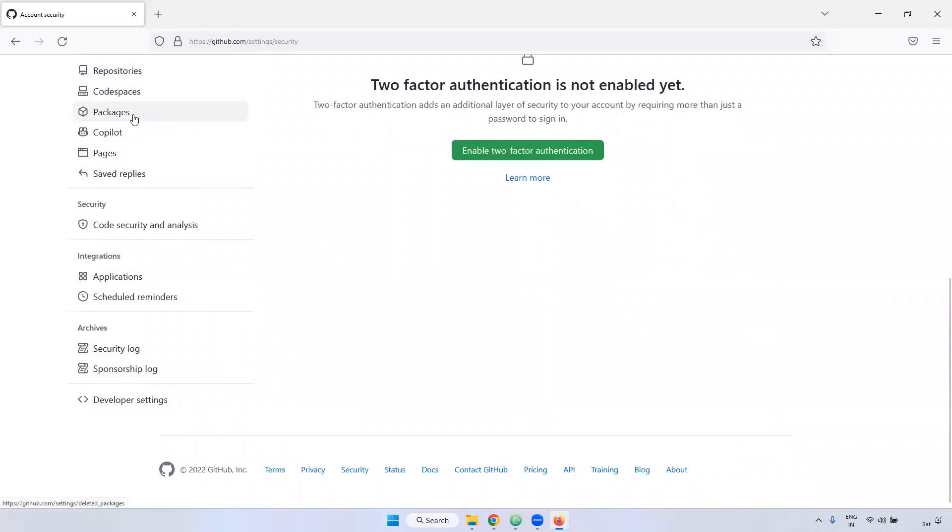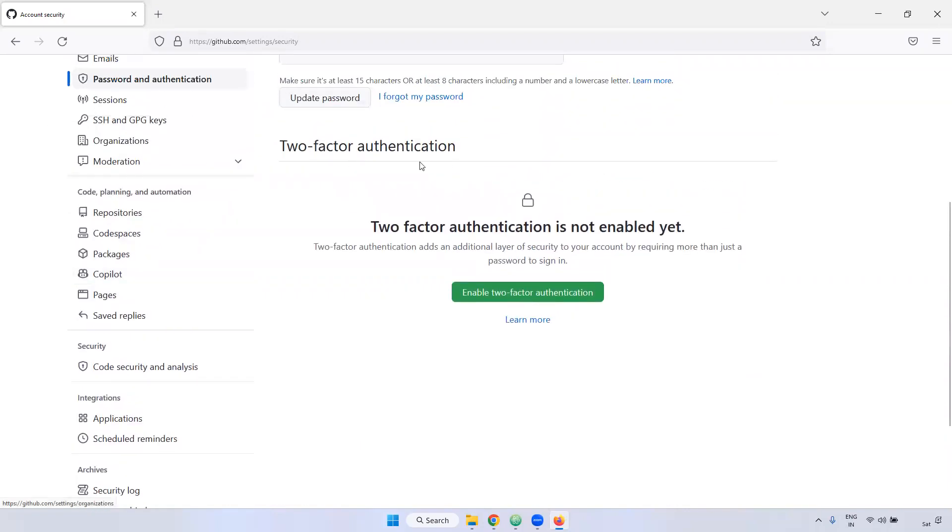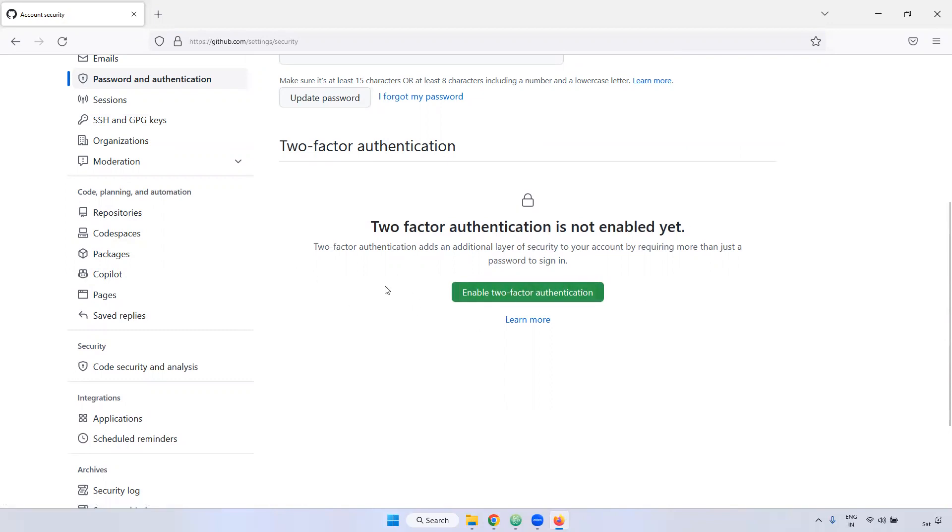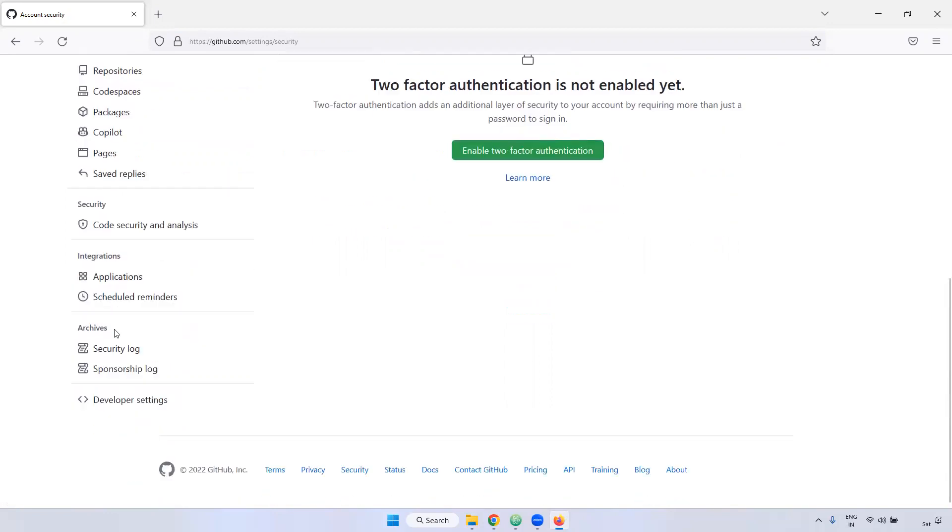And here, if you want to set up any two-step verification, two-factor authentication to securely connect your GitHub, you can set up if you want.